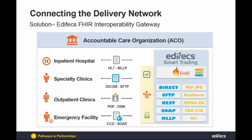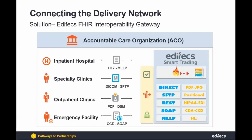During the presentation we will show you how ACOs can move from the present state to the future version of the infrastructure which is based on Edifecs smart trading solution and on the FHIR protocol.